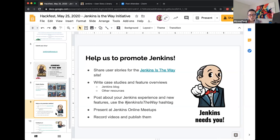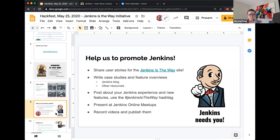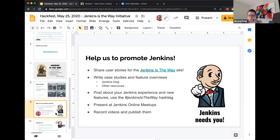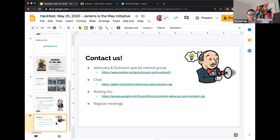So, of course, Jenkins always needs help with participation from folks within the community. So we want you to share with us your stories, how you're using Jenkins. Write user case studies and feature overviews via blogs and other resources. Those are greatly welcome and appreciated. Post about your Jenkins experience and new features using Jenkins is the way hashtag. And then we're also always looking for speakers for our online meetup. So let us know what stories that how we can help broadcast your stories. And then, of course, record your videos and we'll publish them. So how to contact us advocacy and outreach SIG. We have the list there. There's chat channels mailing list. And we also have regular meetings, which you can also find on Jenkins.io